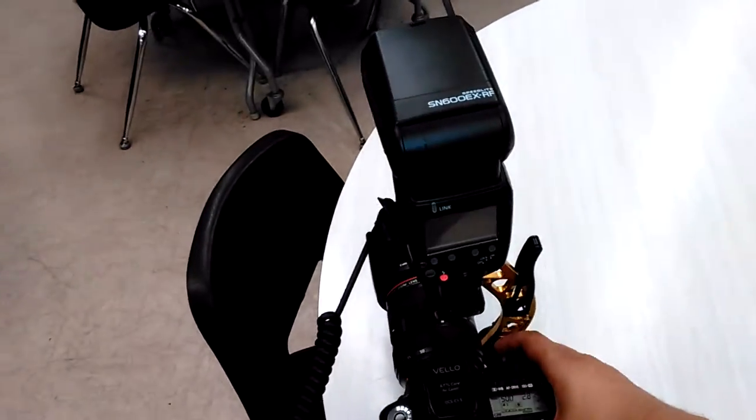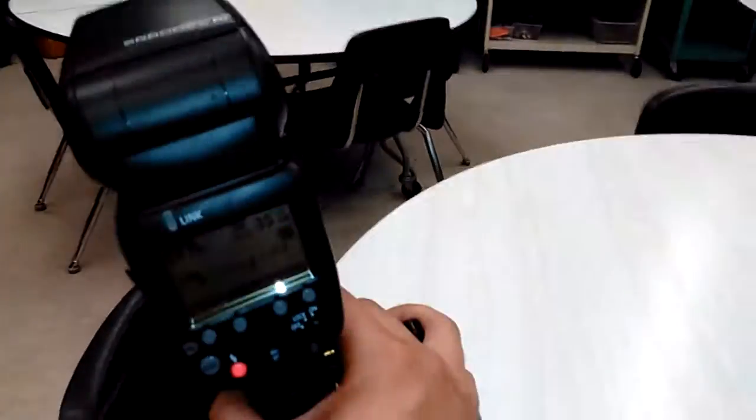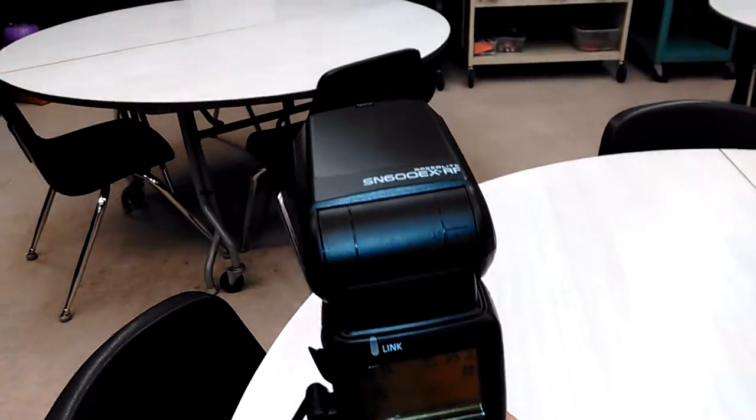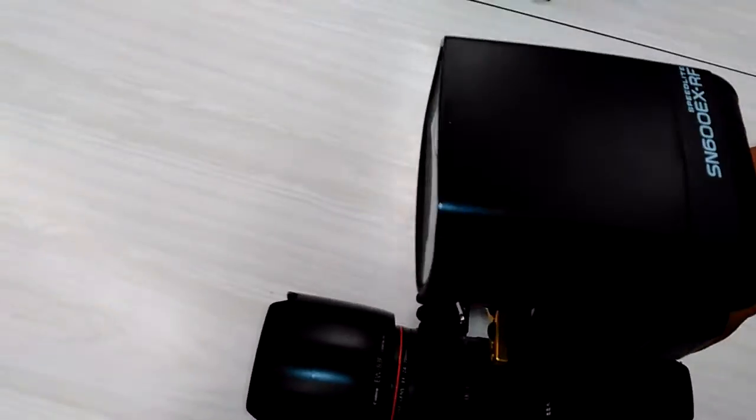Right now it's not flashing. As you can tell from the power, if I press it, see it's flashing there.